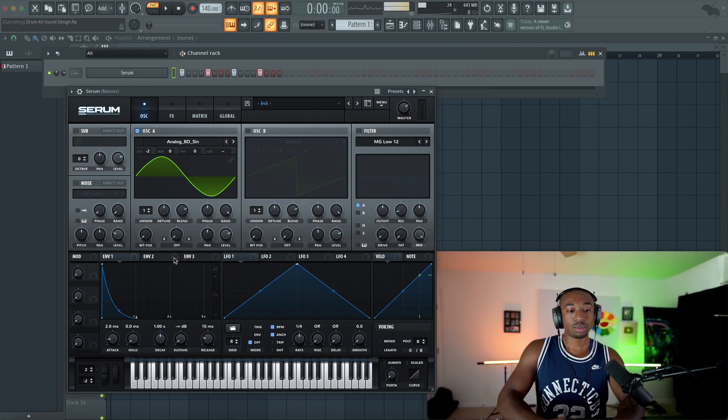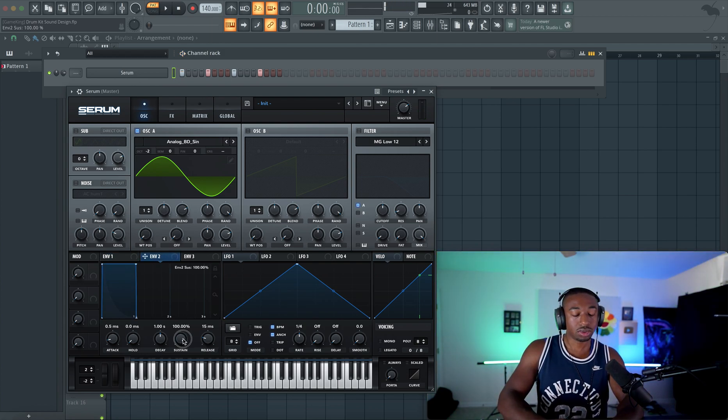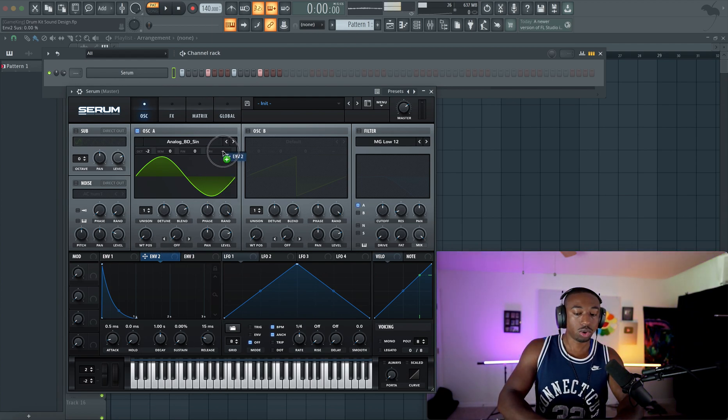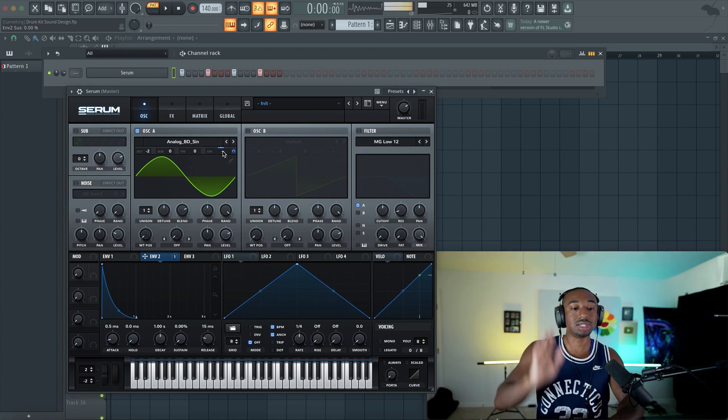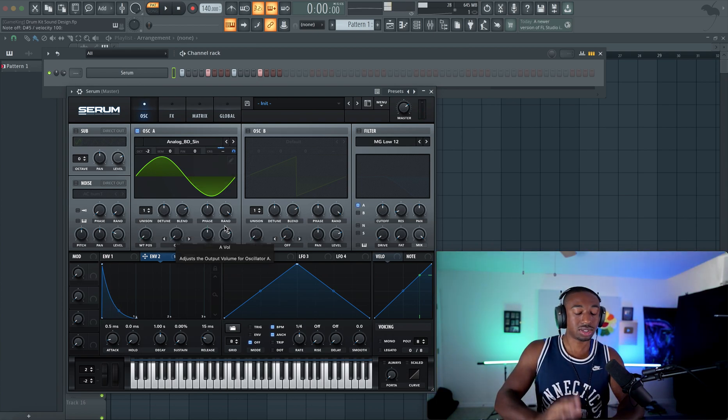So the next thing we want to do is create a separate envelope. Let's go to envelope two. We're going to pull down the sustain and drag this over to what's called the course pitch, so that the pitch dives very quickly.